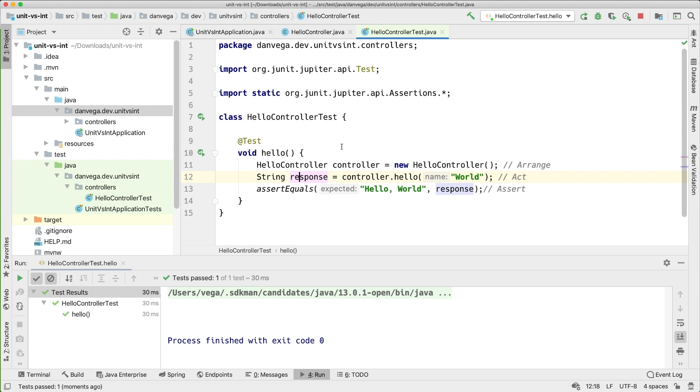So for me this is a unit test. We haven't involved anything in the Spring world. We don't care that there's a REST controller annotation. We don't care that there's a path. There's no servlet. There's no request and response lifecycle. This is the smallest thing I can test. And for me that's a unit test.